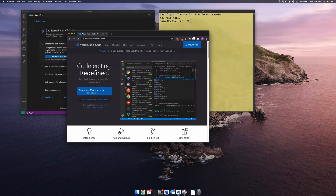In this video, we're going to be writing a simple Python script in Visual Studio Code and then running it in Terminal. Nothing too crazy, but maybe you'll learn a little bit.